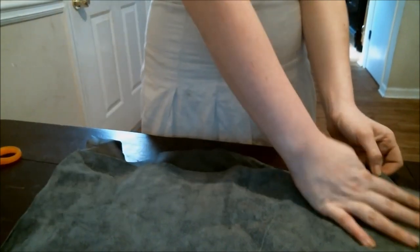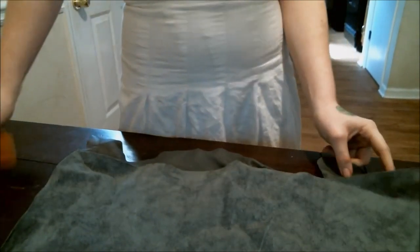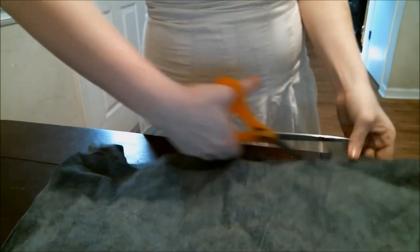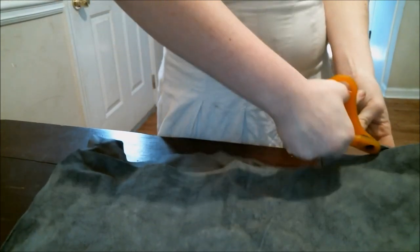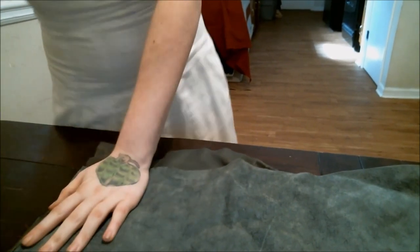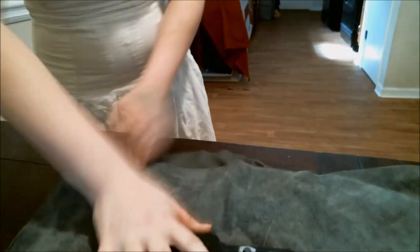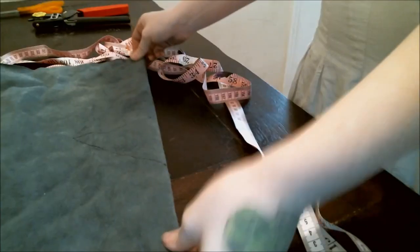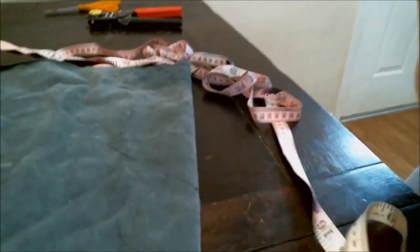And make sure before you cut the other side that the sides of your apron are lined up correctly, so you don't end up with some kind of crooked bottom on your apron. I kept it in place by weighing it down. And here we go.